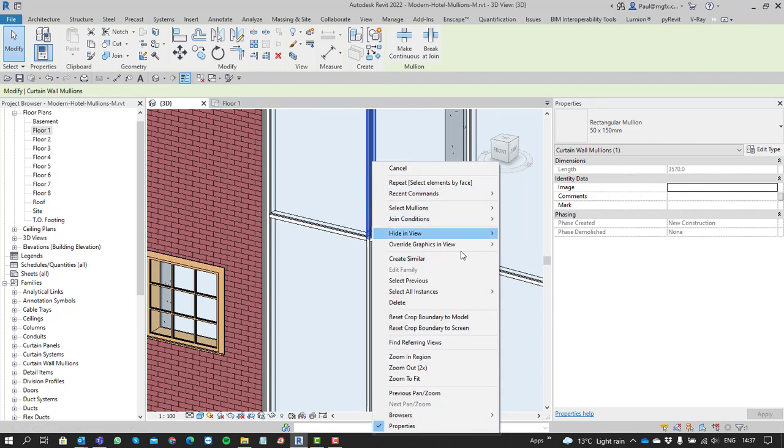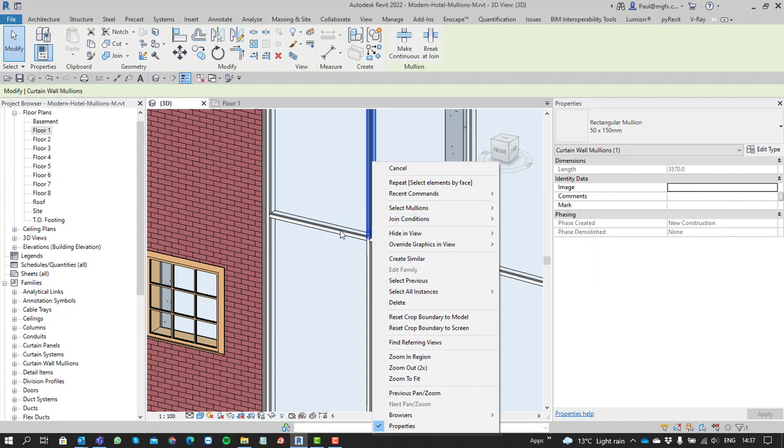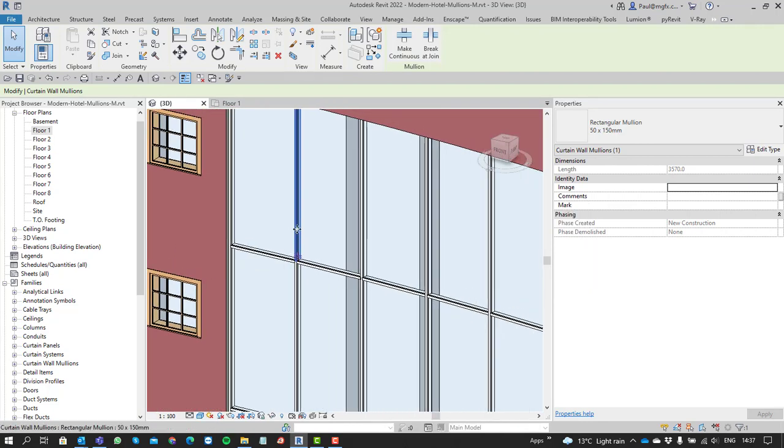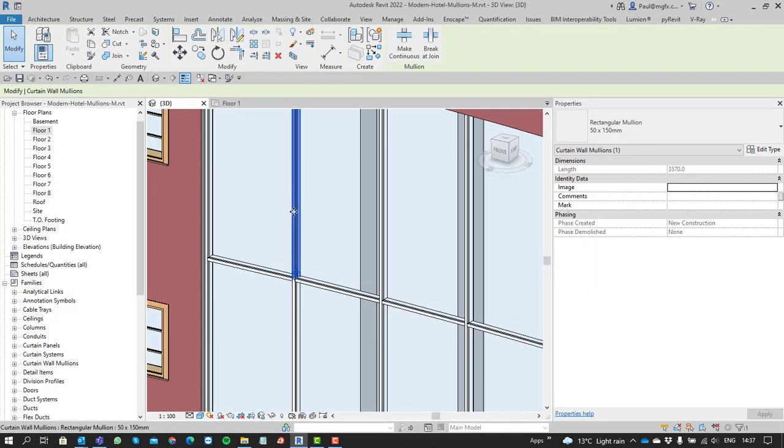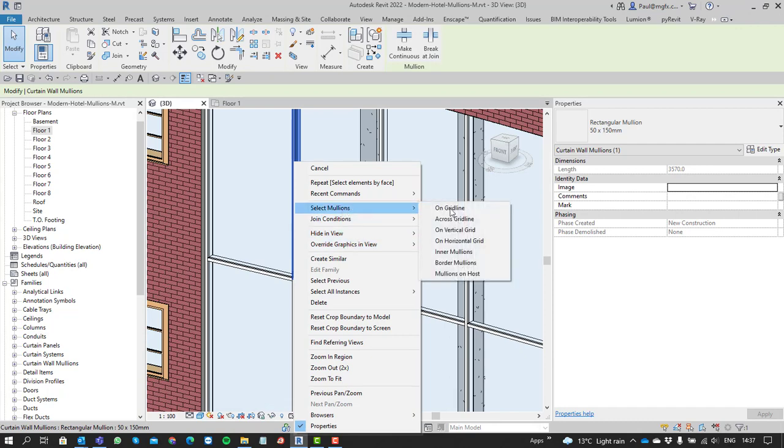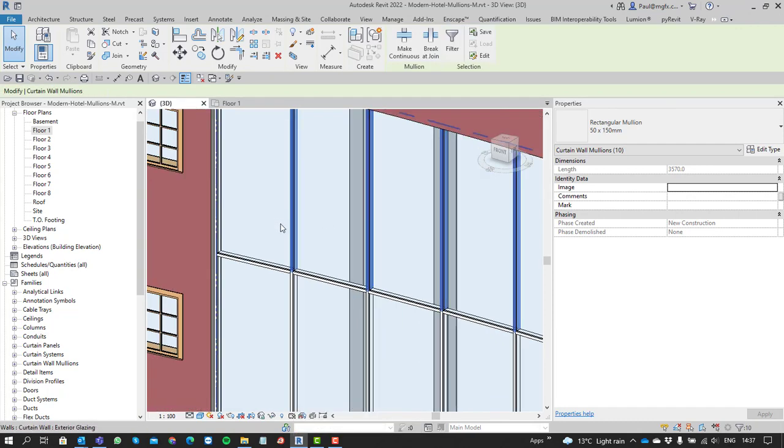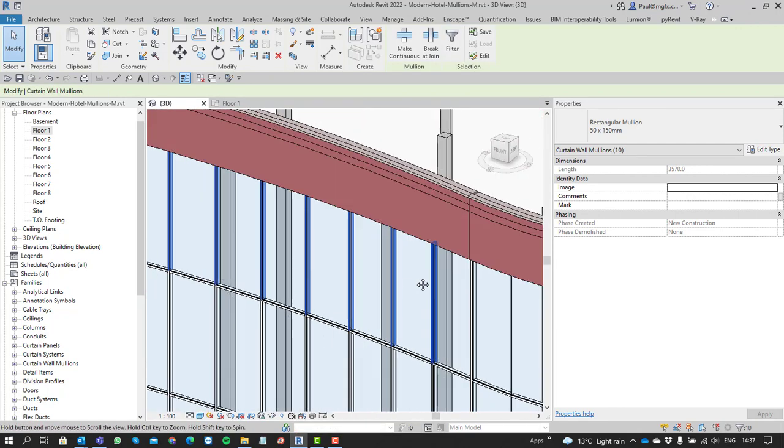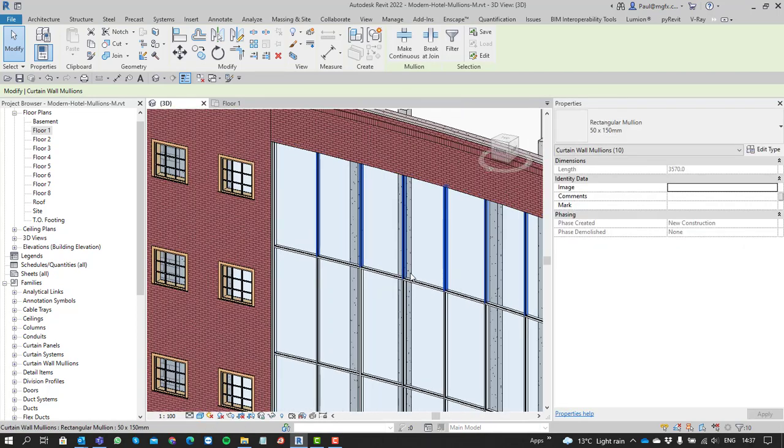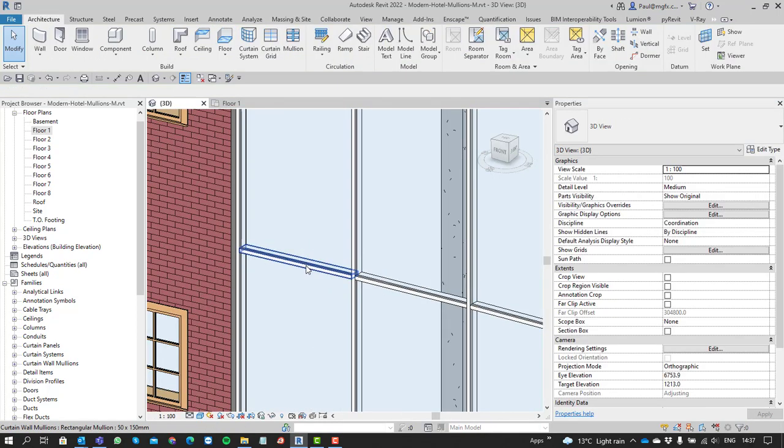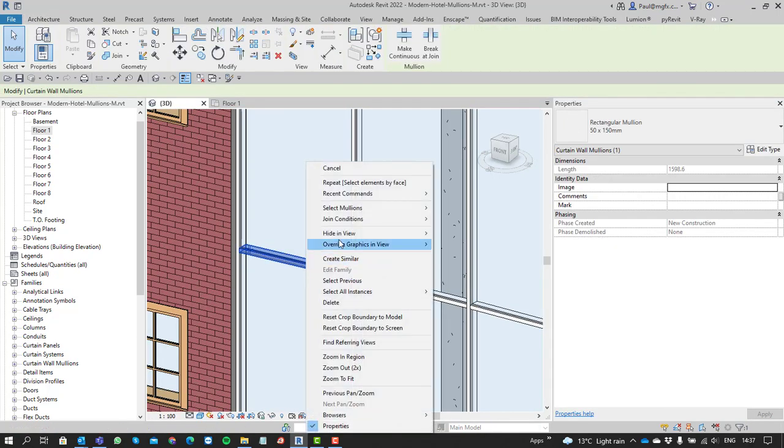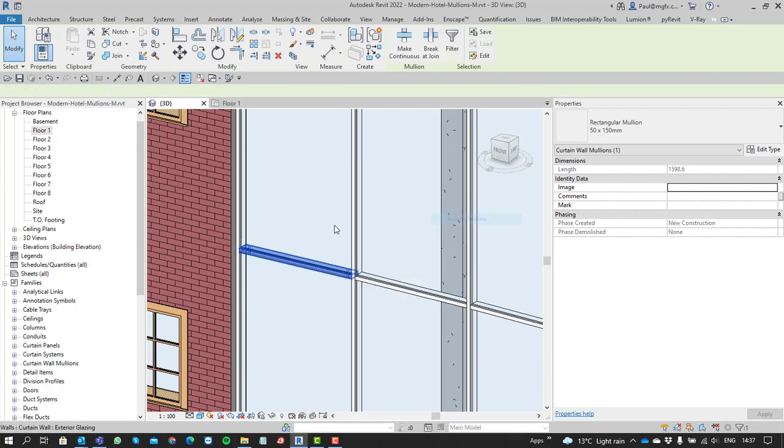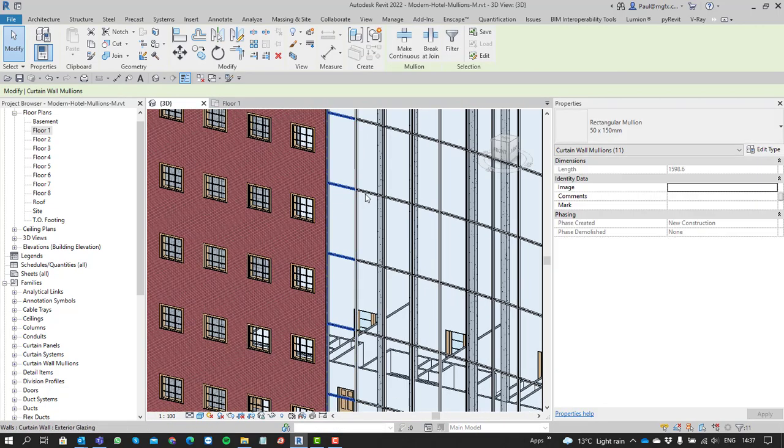You can also select all the mullions across the grid line. If you right-click and select 'mullions across grid line,' it goes from this grid line and across. If they're on the same level horizontally, or if you go in the other direction, you can see them going down.